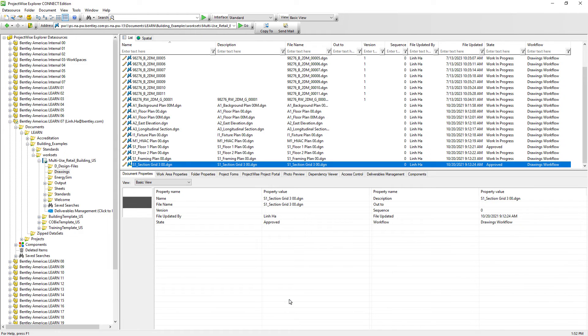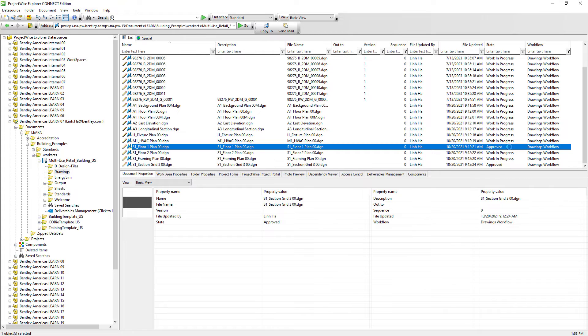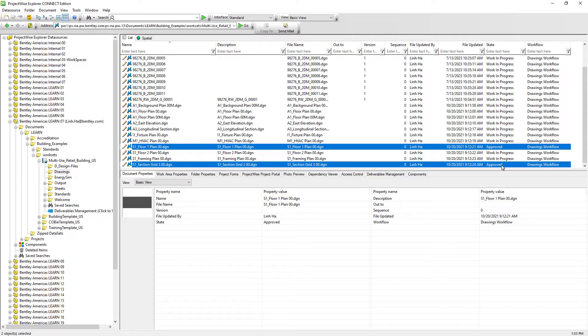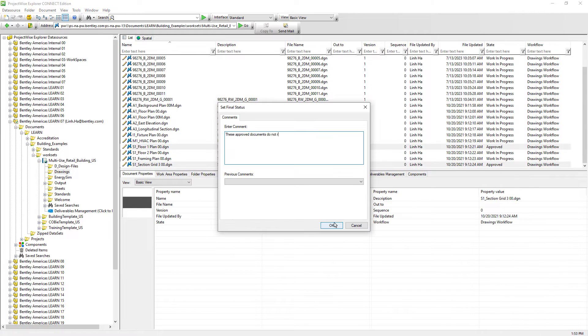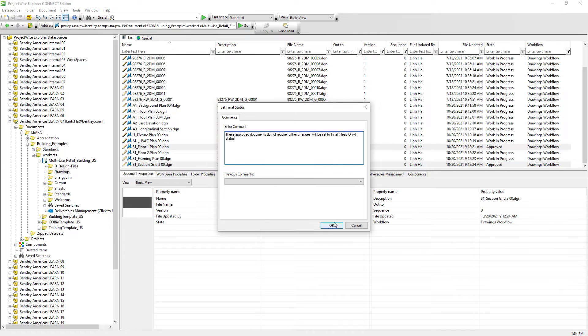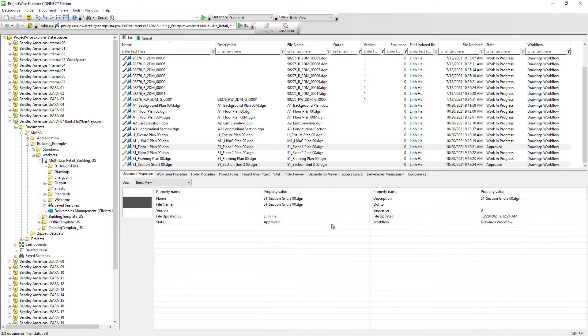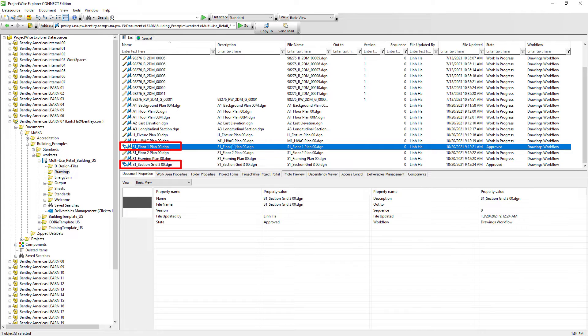Now that these two documents have been approved and we don't want any further modification to the documents, we can quickly set up these documents to read only by right mouse clicking on these two documents, change state, and then set final status. Again, we don't have to, but if we enter any information here, it will be recorded as audit trail information for this document. Go ahead and hit OK, we can see that the document icon has changed from pencil to a key tag.